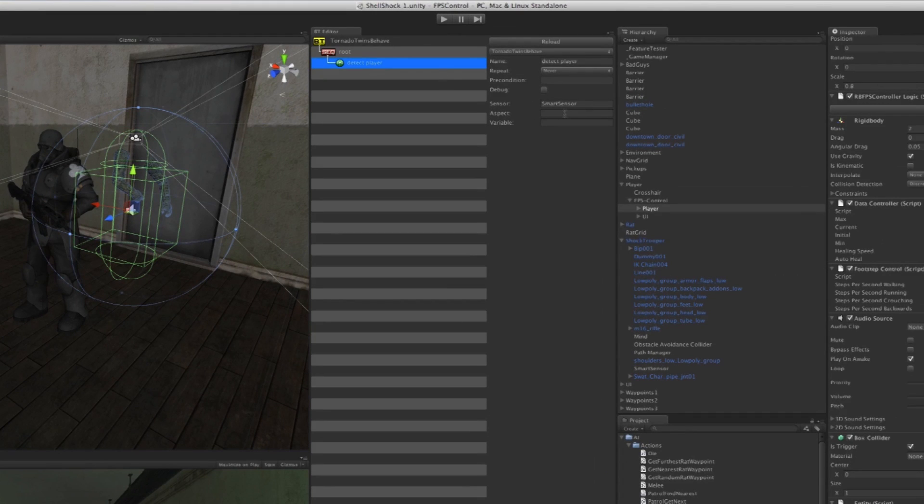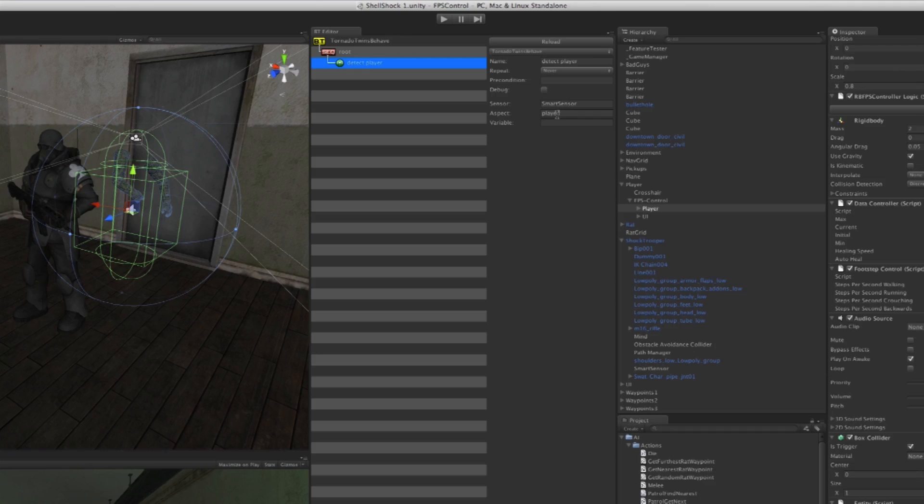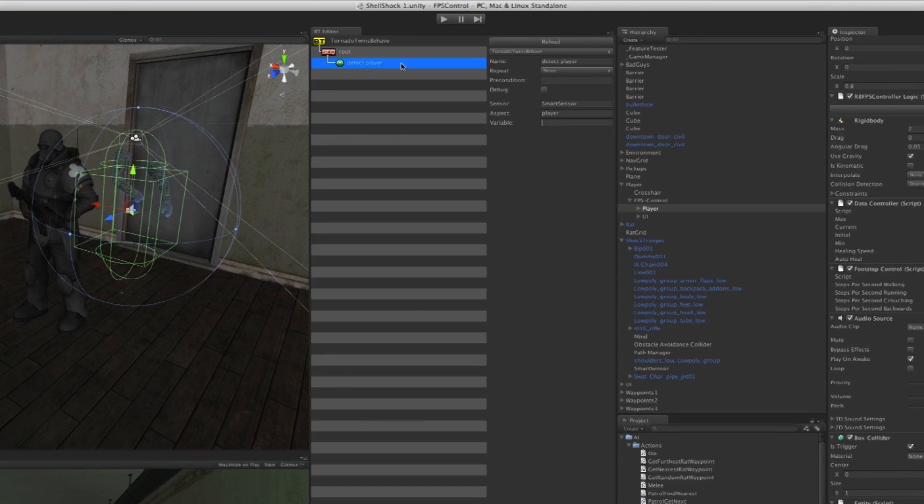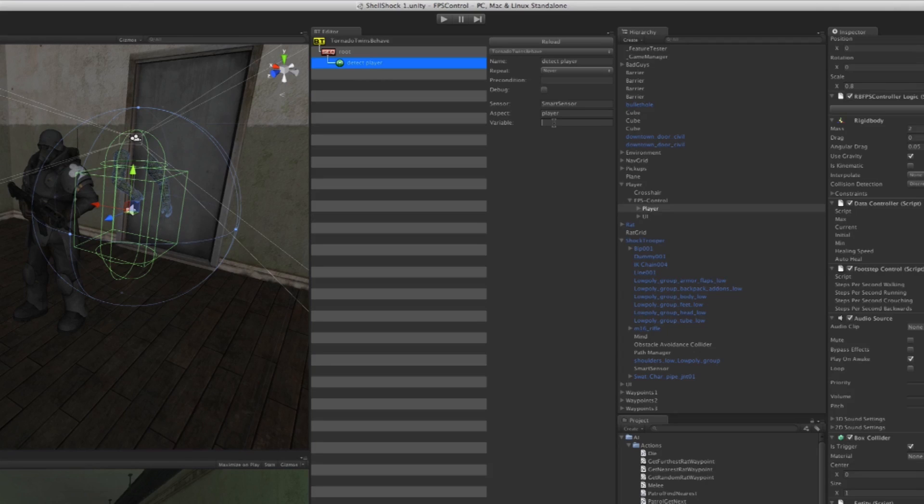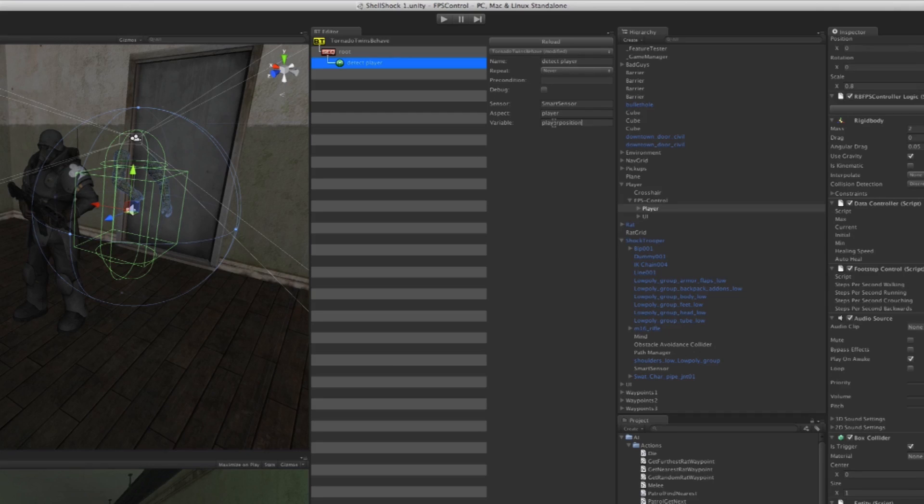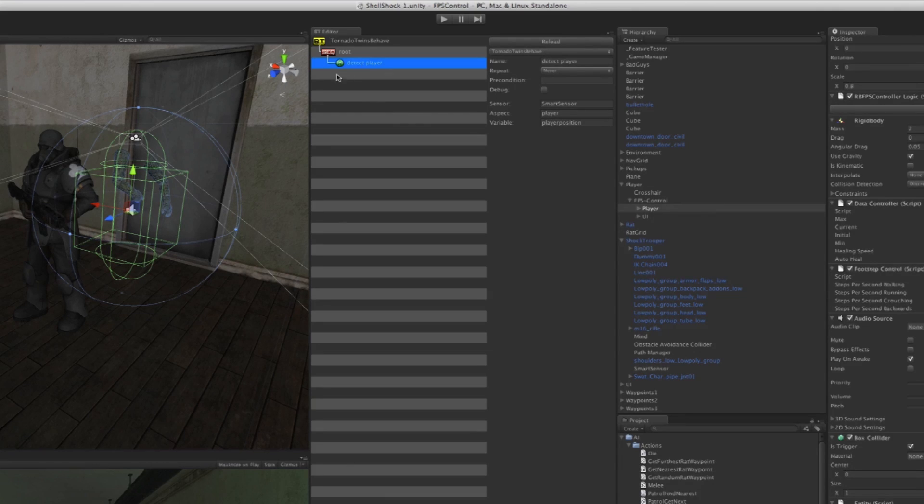It's going to detect the player. We have to type in what aspect he's detecting, and so we're typing in 'player'—notice there's no capital P in that. Then if he has detected the player, we need to save the position of the player so that he can walk towards us. That variable we have to make up here, so I'm going to make up a name and call it 'Player Position'.